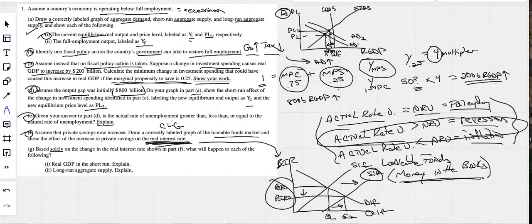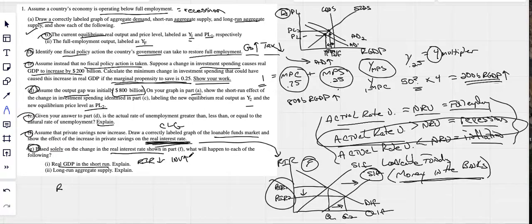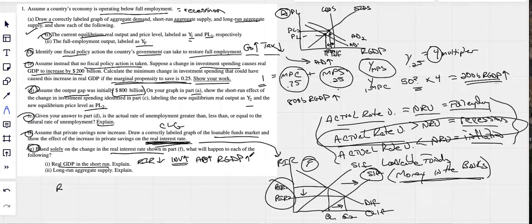Part G: based solely on the change in the real interest rate, the real interest rate went down. Anytime interest rates fall, people want to take out more loans — would you rather take a loan at 20% or 2%? So if interest rates fall, investment goes up — people take out loans to build factories and buy capital equipment. As investment goes up, aggregate demand goes up, and real GDP goes up.